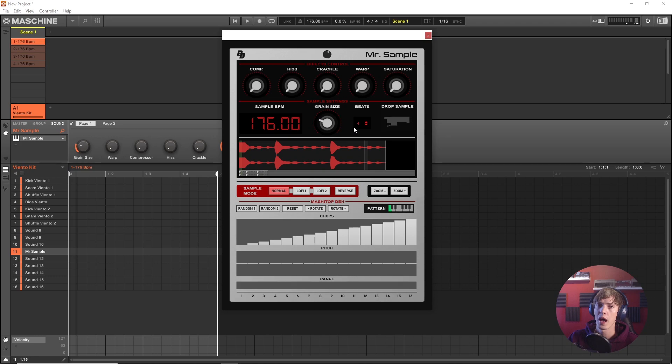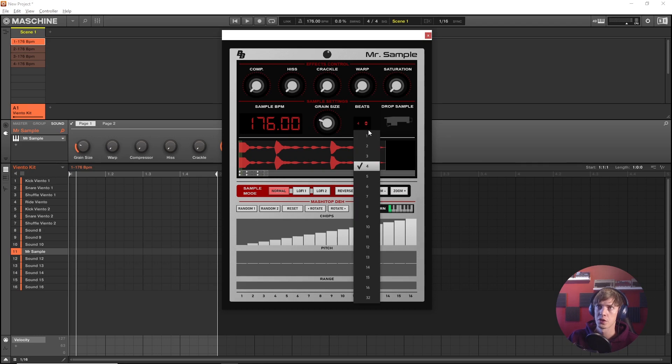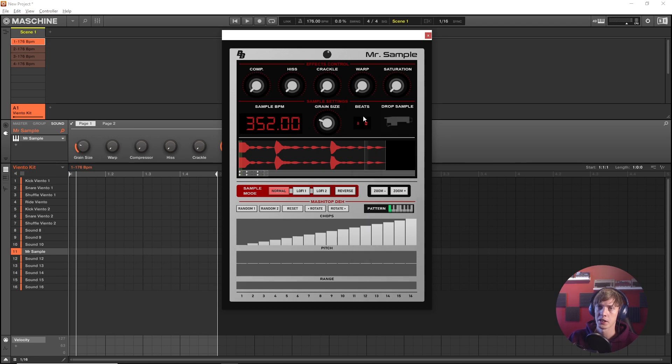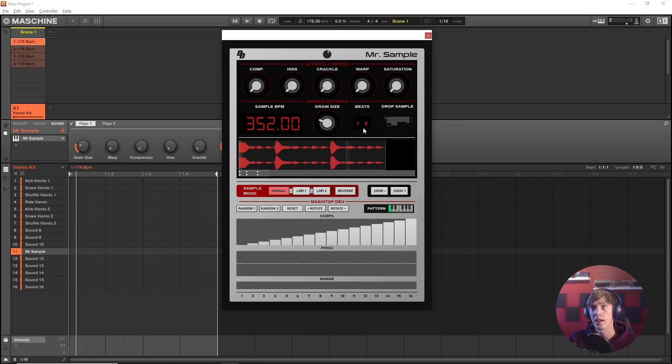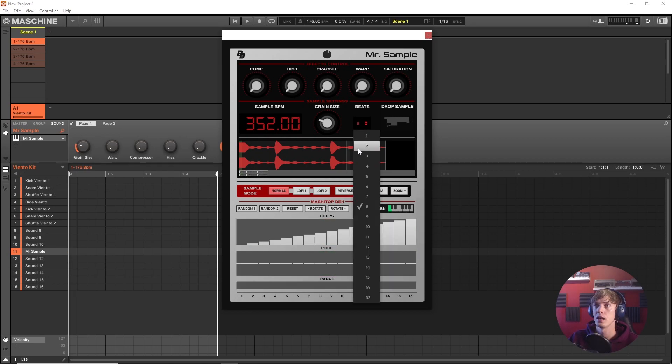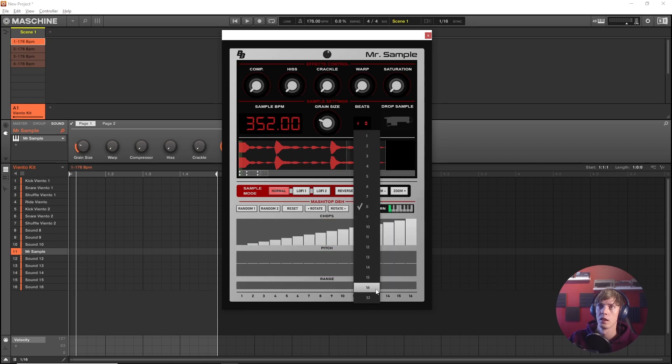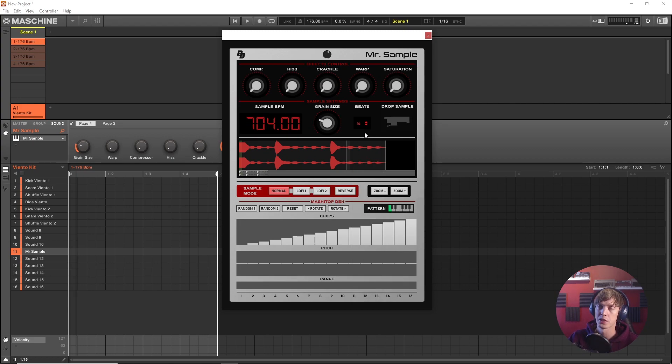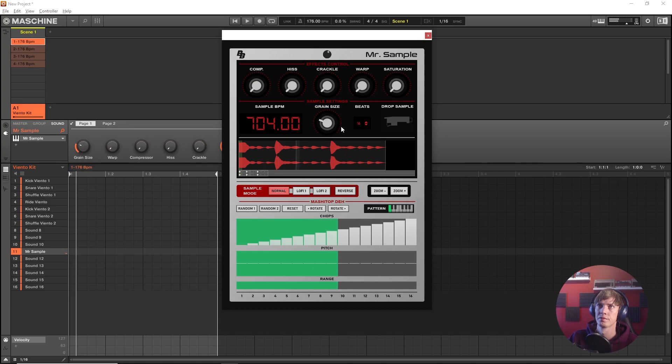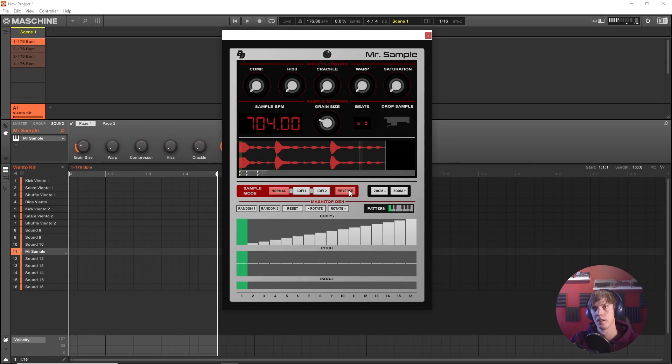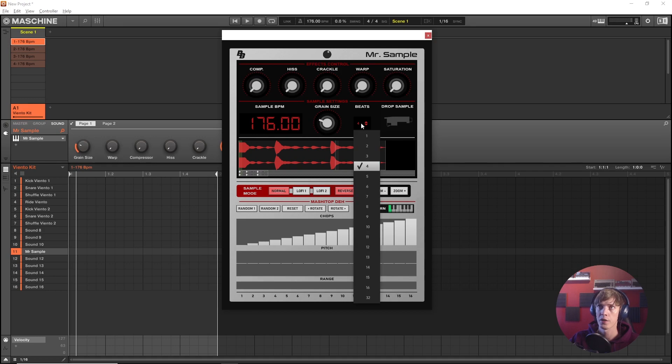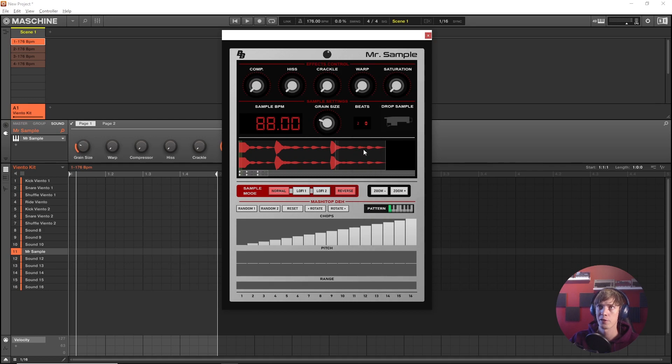All right. So we got the original 176 BPM in here. But what happens if we tell Mr. Sample that this is actually two bars? It's gonna half the speed. Quadruple it. We're gonna get some even more extreme time stretch. Or we could go the other way around.